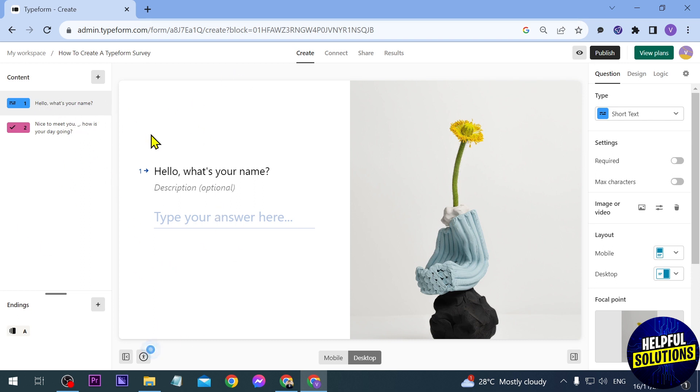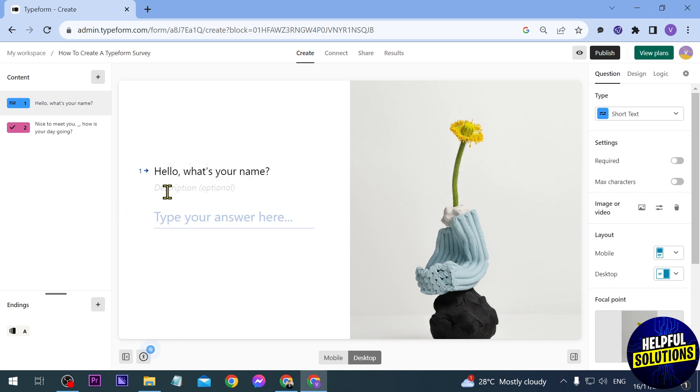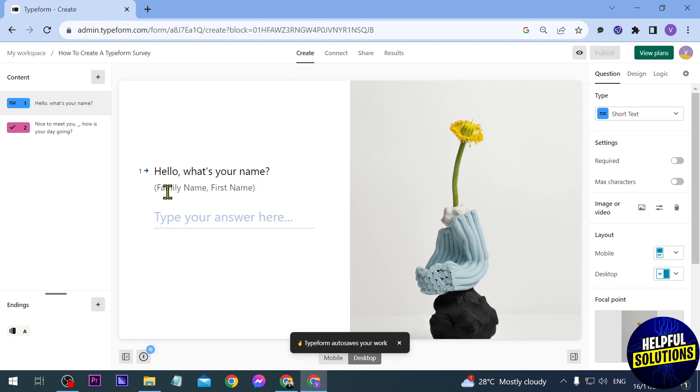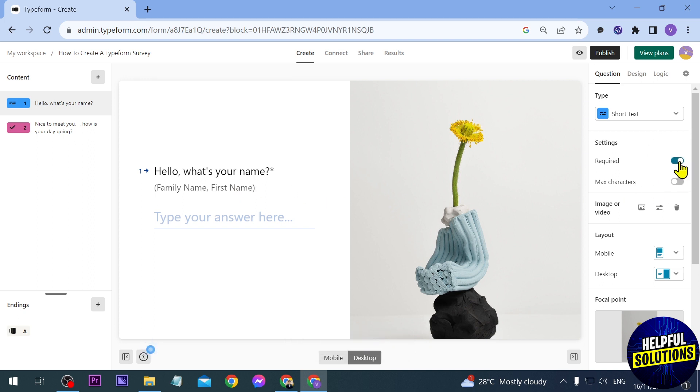So you can just go ahead and customize these. Say for example for the name, hello what's your name, and then you can add a description here below. So say for example I'm just going to teach them that this is how their name should be given, so it starts with a family name and first name. And then you can just go ahead and click this one here to require it, so they have to definitely answer this one otherwise they will not be able to proceed.